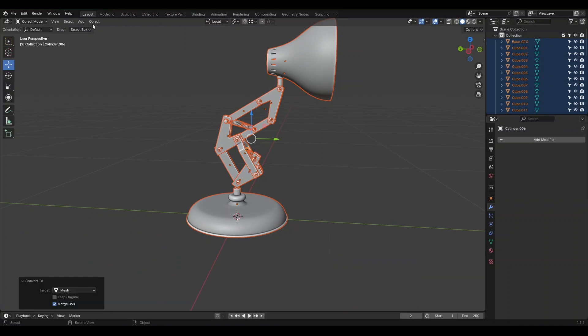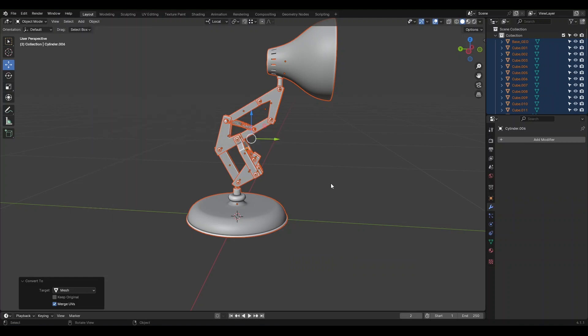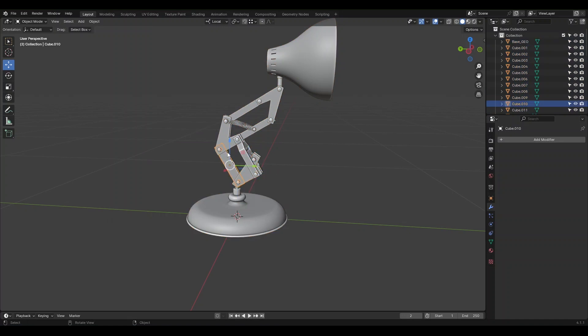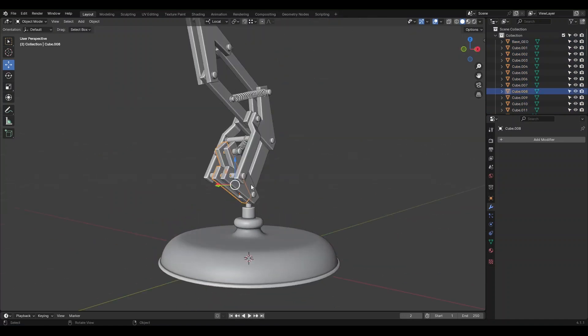Now we can join the parts. Select the ones that will move together. To test this, select these two pins first, and use Shift-S from the Snap menu to choose Cursor to Selected to move the cursor here.